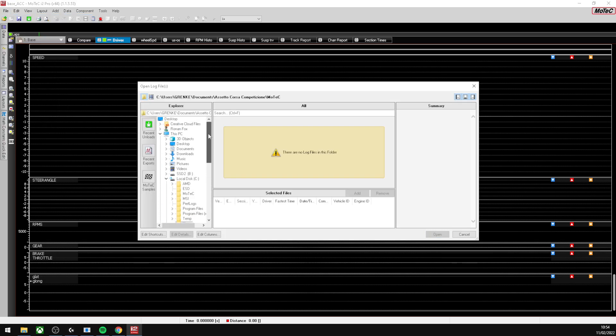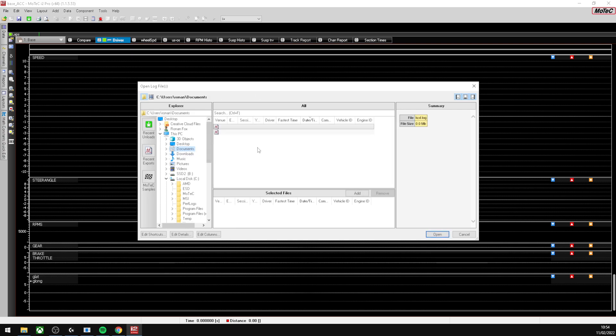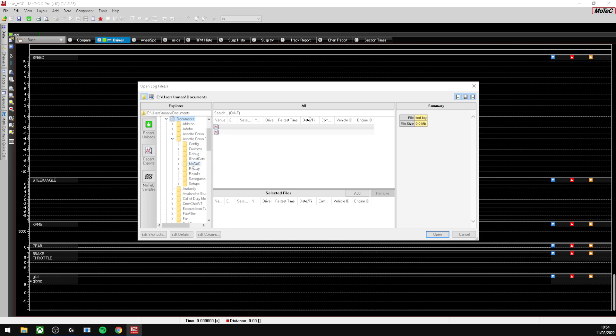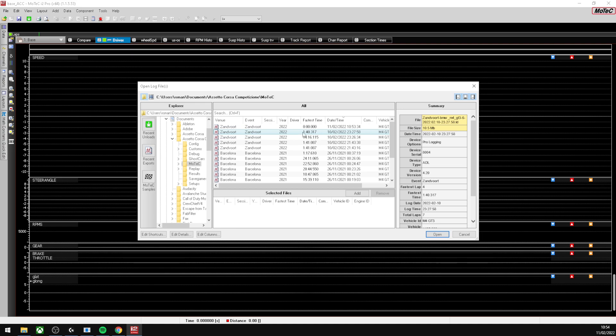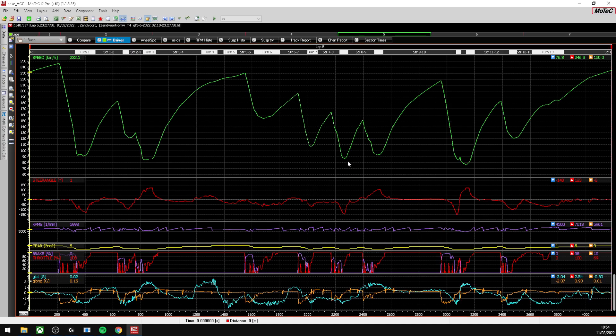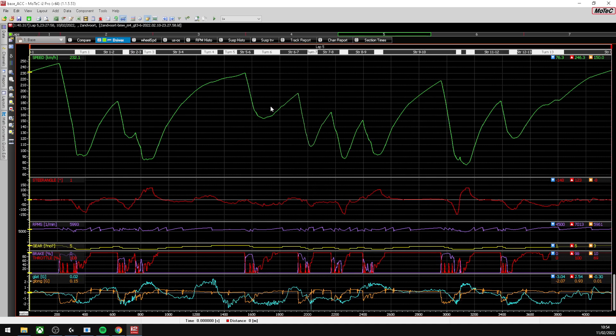Then you're going to want to go to File, Open Log File, and we're going to search for our Assetto Corsa Competizione folder. Go here and then into MoTeC. As you can see here, these are the sessions that I have completed previously. The latest one is that's the latest one we had here with zero time because we didn't do any laps.